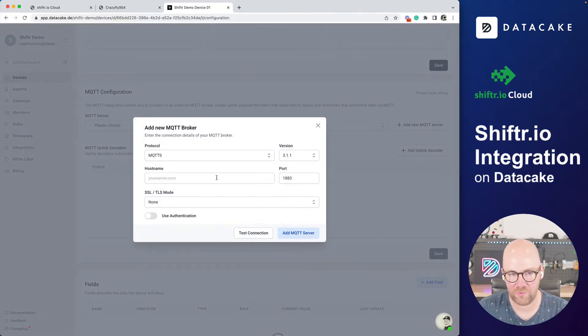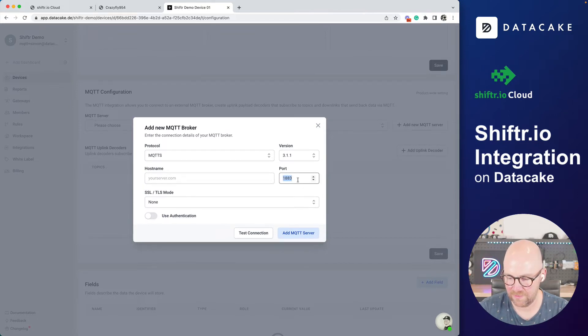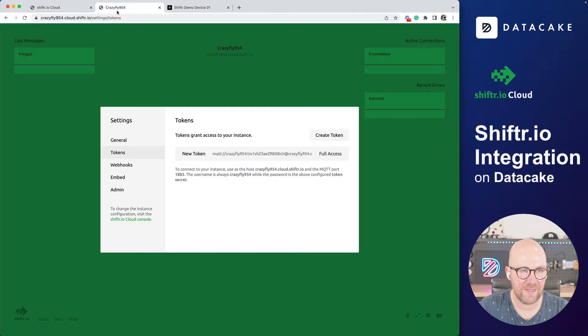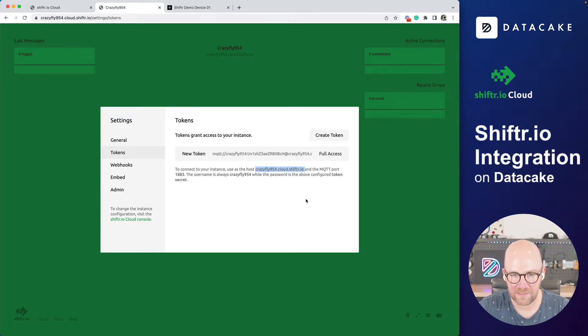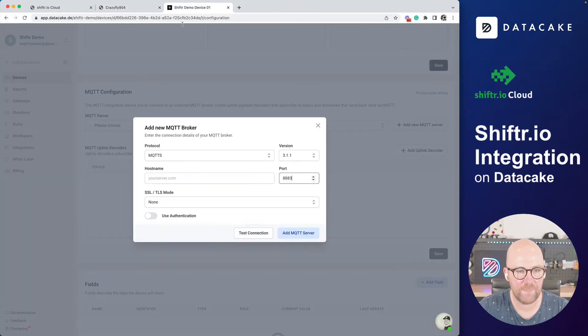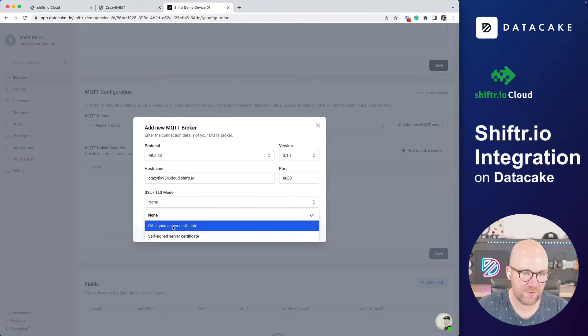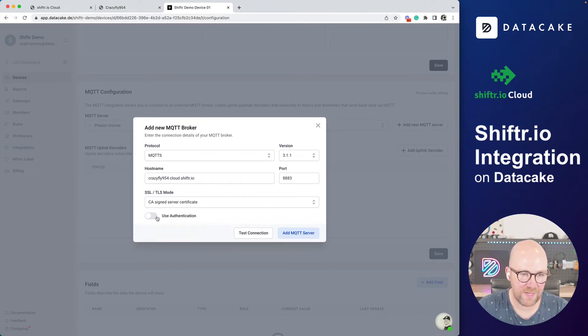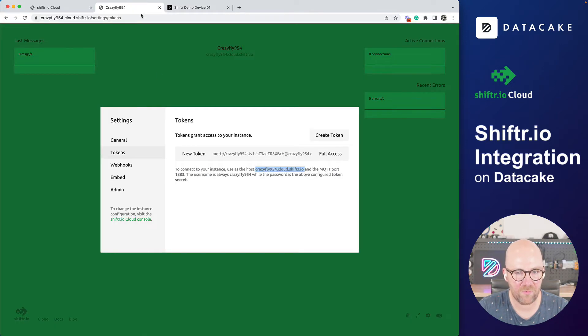Click on that button in here. And then we can provide all of these settings. Of course, we want to use secure connection. The port for this is 8883 default port. And the server is somewhere in here. That's the crazy fly 954. Super cool name. And we paste it in here.